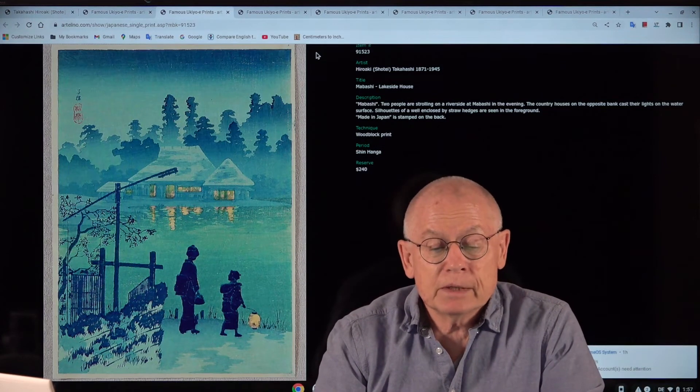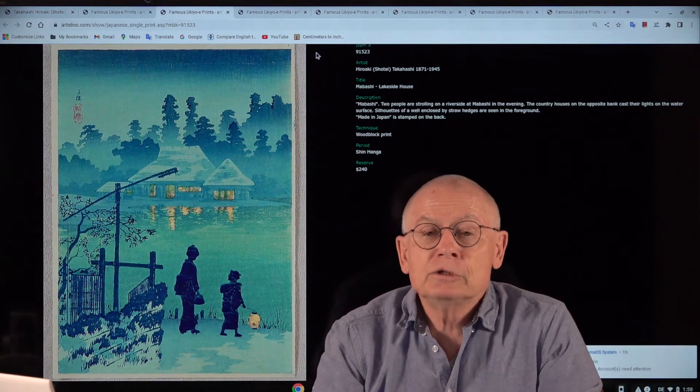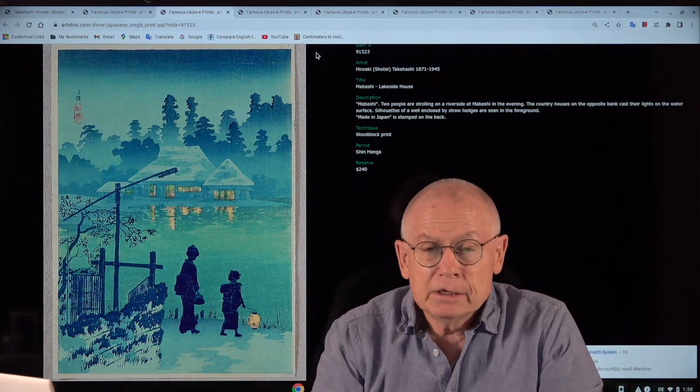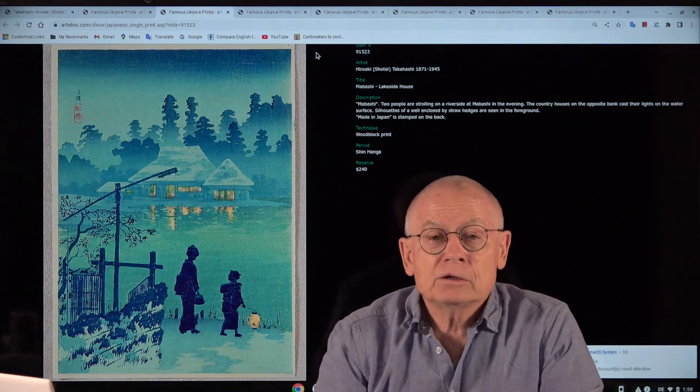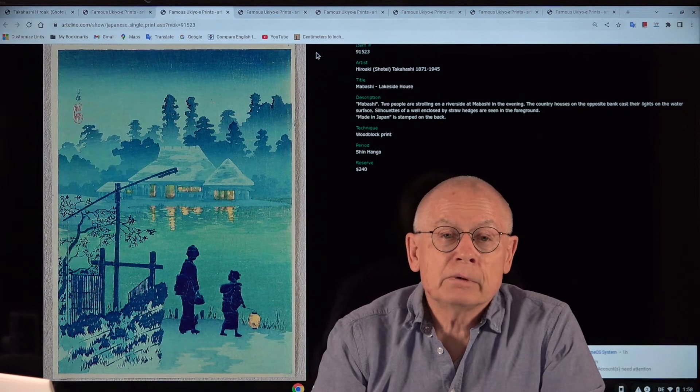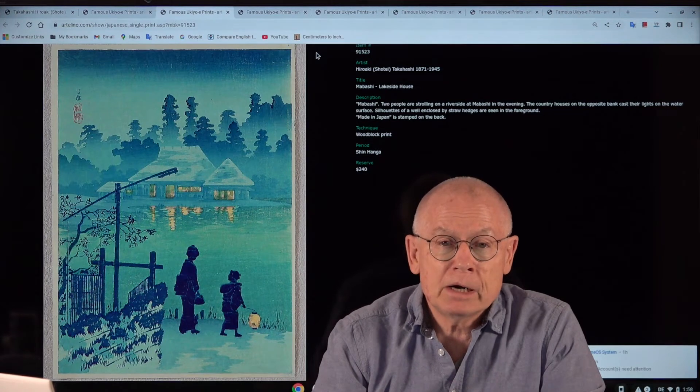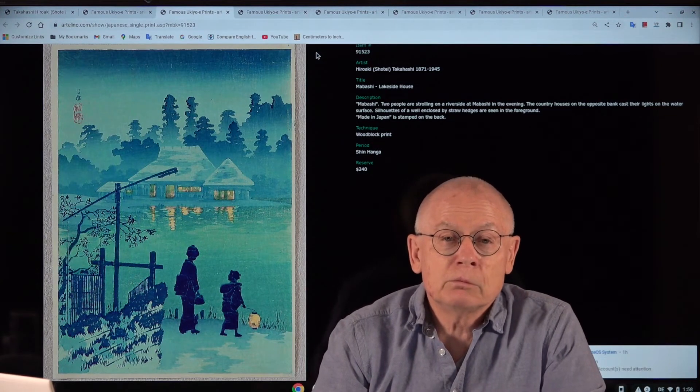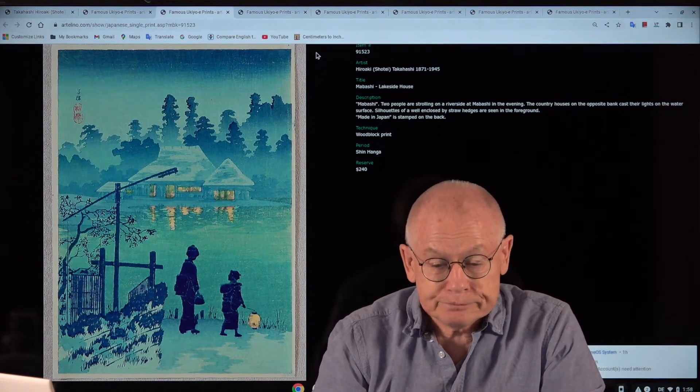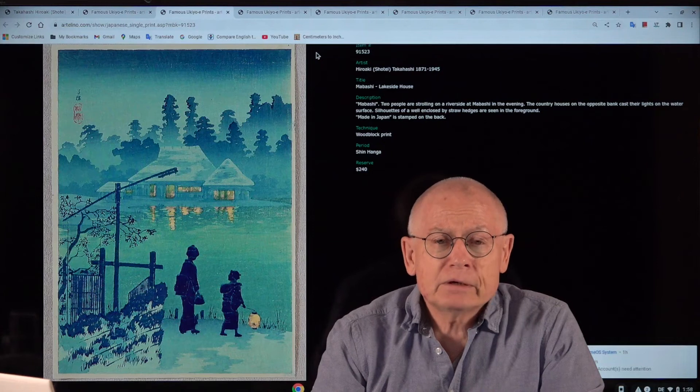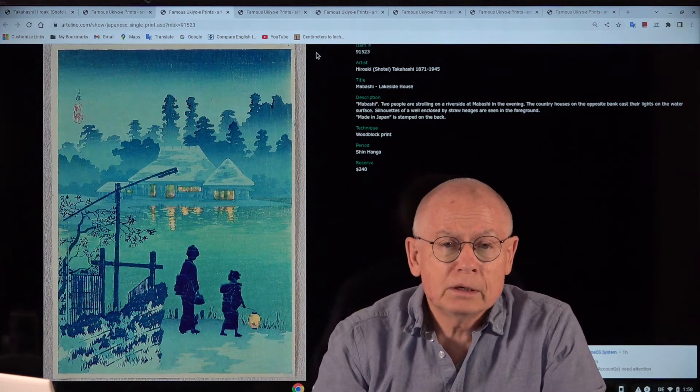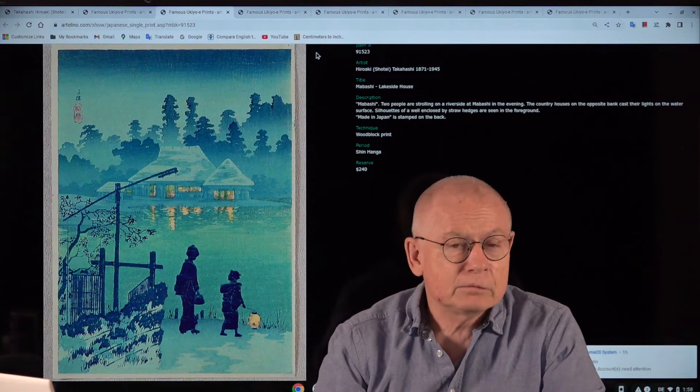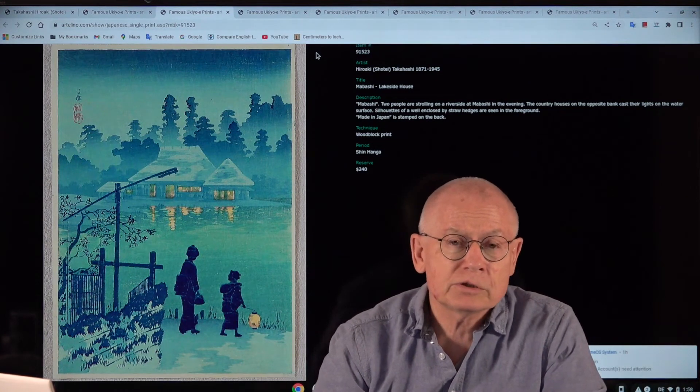Anyway, Shotei died on February 11, 1945 of pneumonia. The year 1945 was the end of the Pacific War and the year when the Americans dropped the first atomic bomb over Hiroshima and Nagasaki.